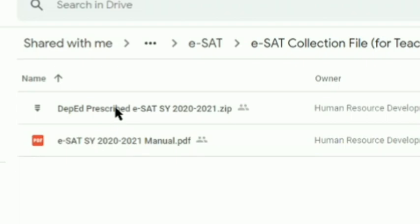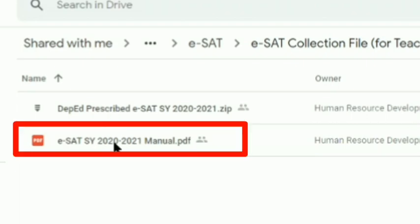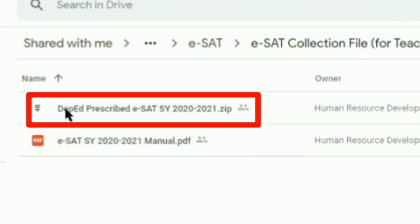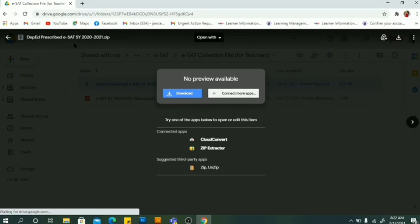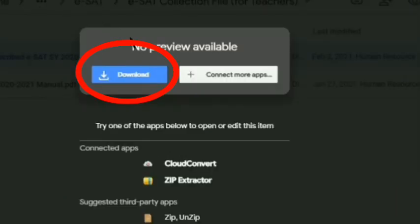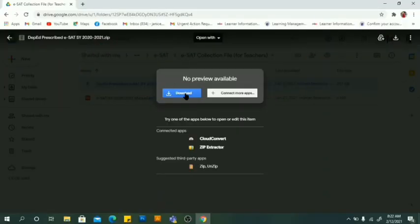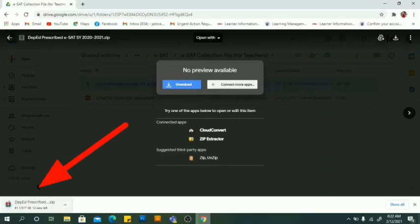There, you have two files: a manual and a template. We will download the template first. Just click download. You will see it downloading at the bottom of your browser.